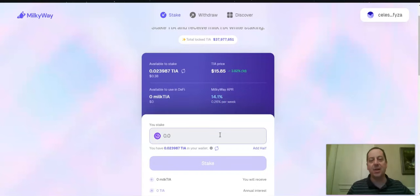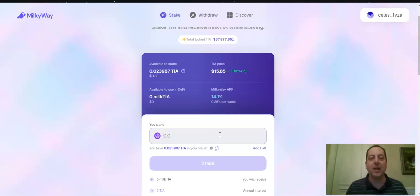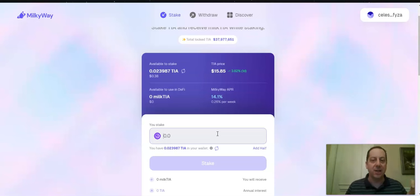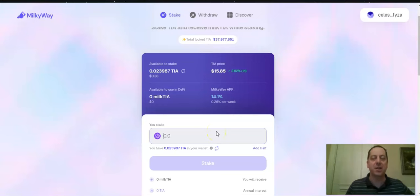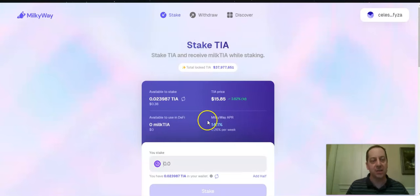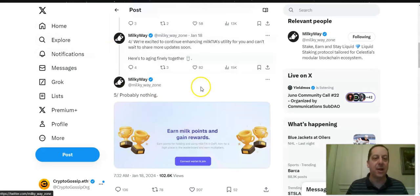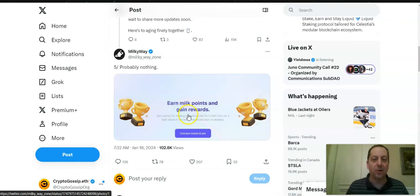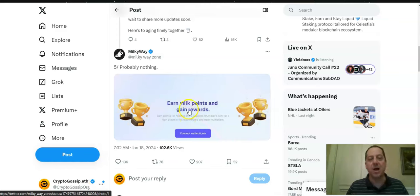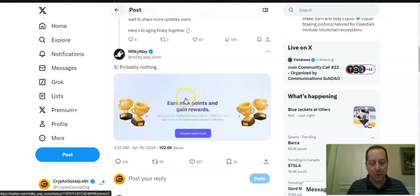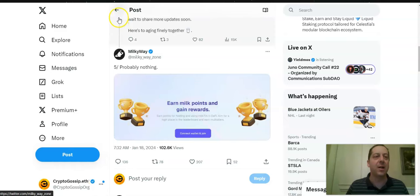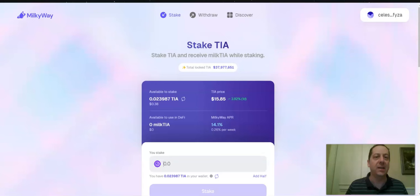But like other liquid staking options, if you pull out, if you stake your TIA and get Milk TIA, you actually then have something that while you're staking it, you can use that Milk TIA for other DeFi opportunities and continue to grow the ecosystem. And they have said now here recently on Twitter, probably nothing here recently in the last few days, earn Milk Points and gain rewards. There's been a lot of talk about them saying that they're going to come out with their own token and airdrop. So there's some farming opportunities there as well, in addition to the staking.